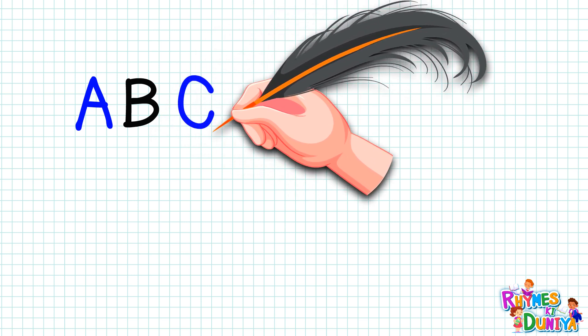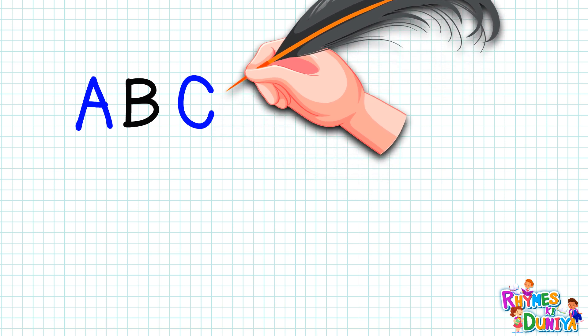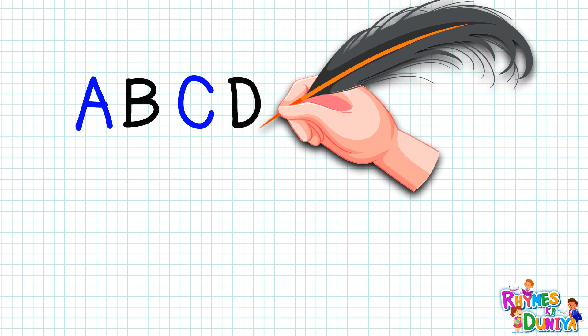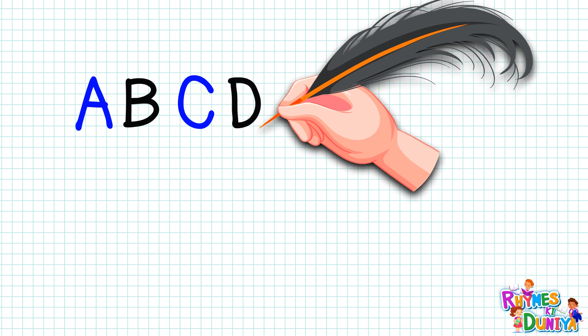C. C for car, C for car. D. D for donkey, D for donkey.